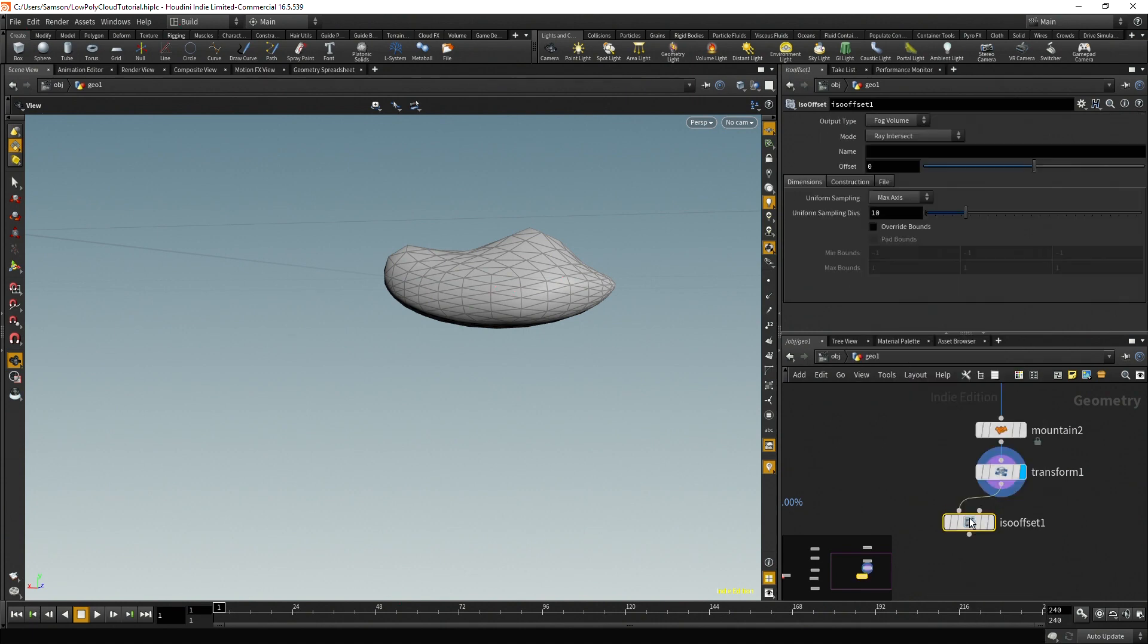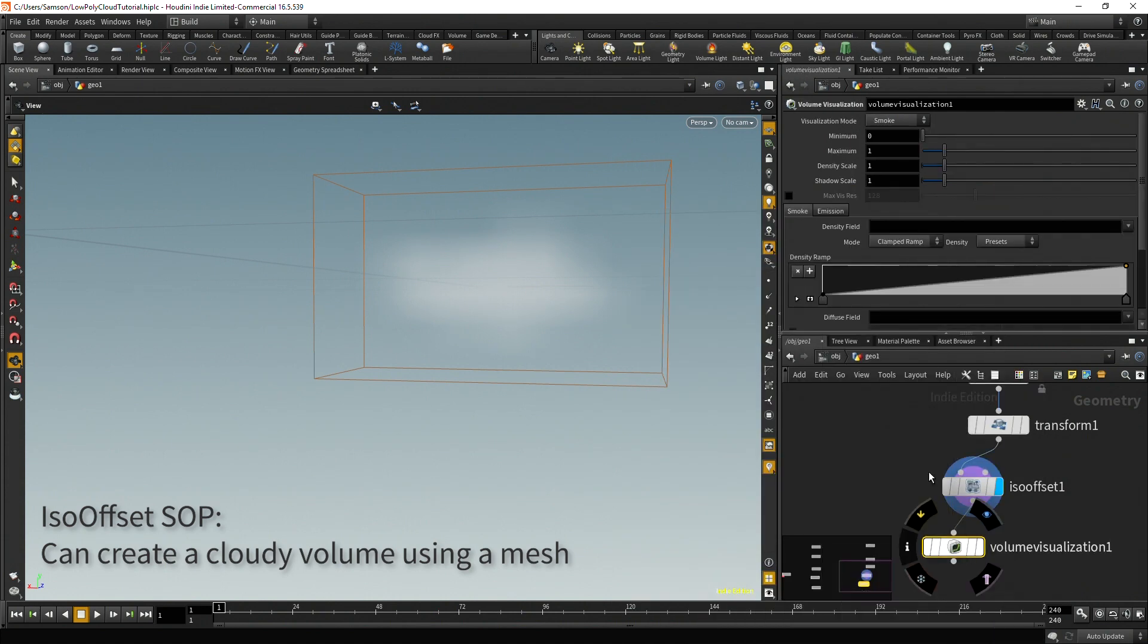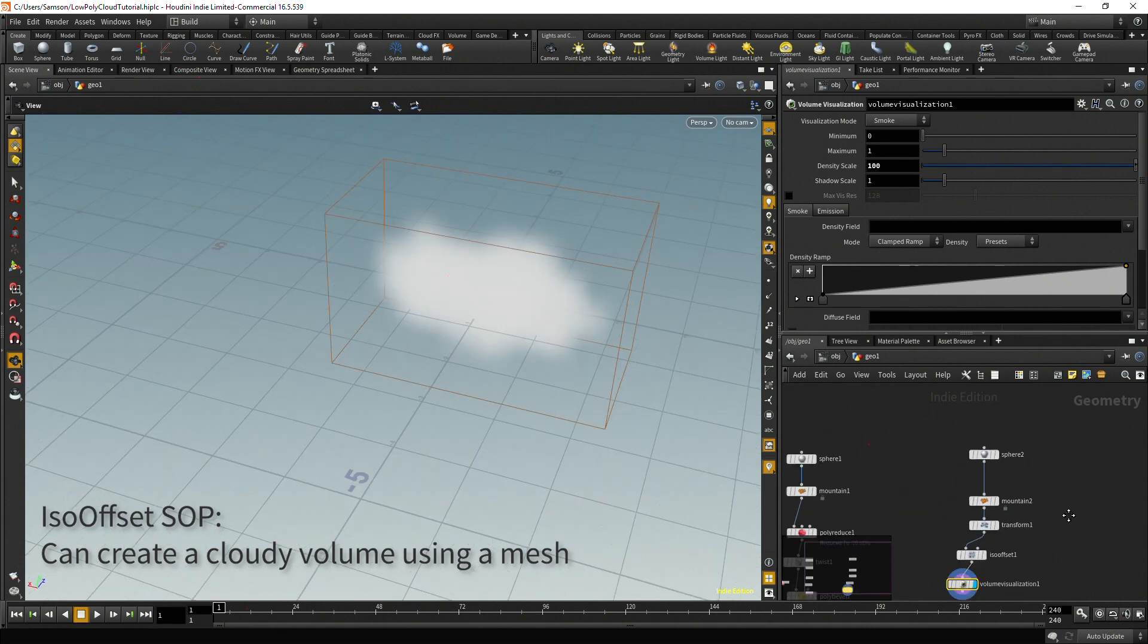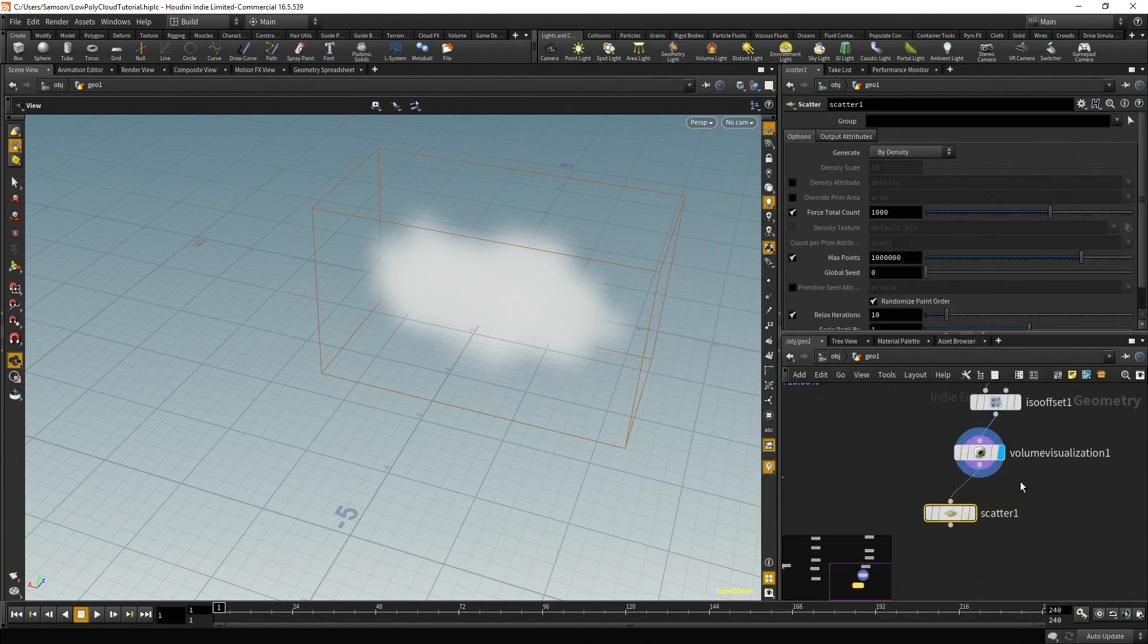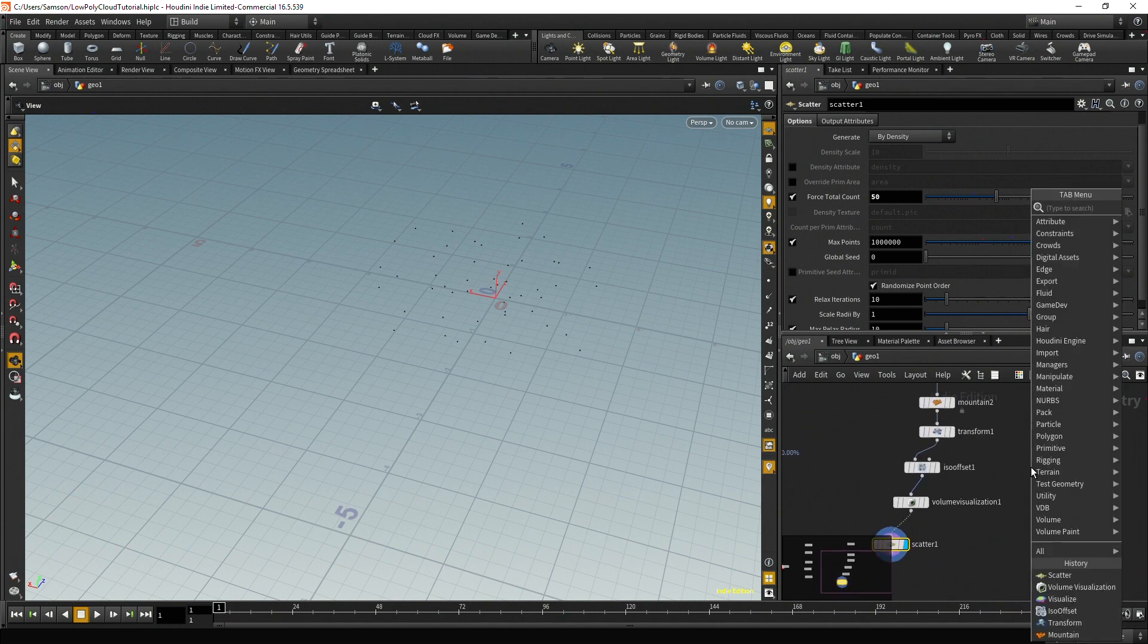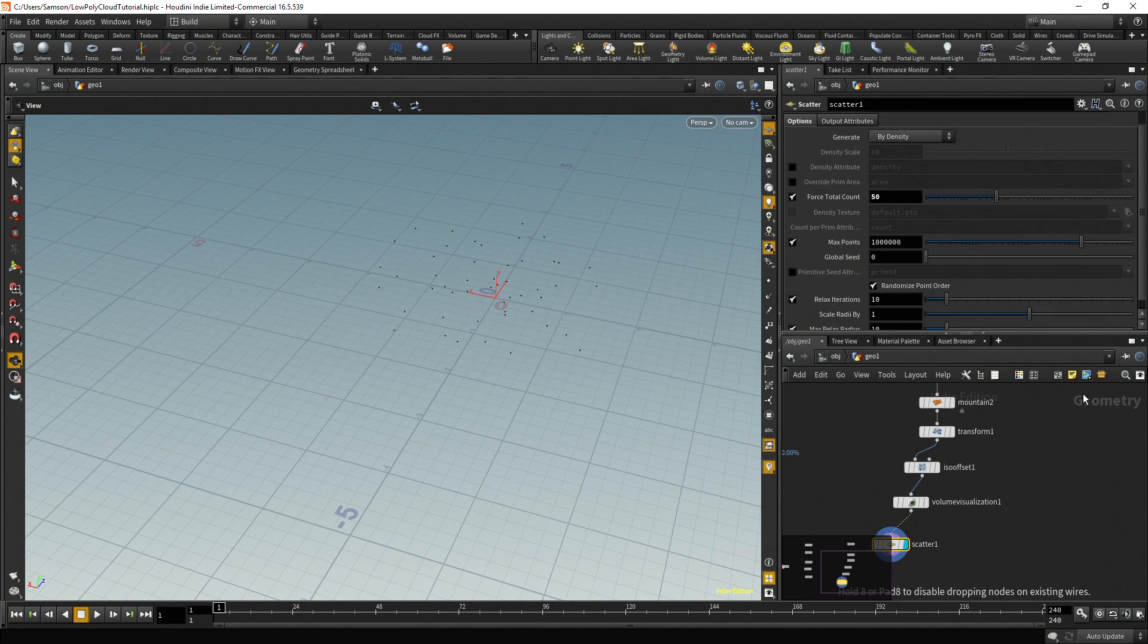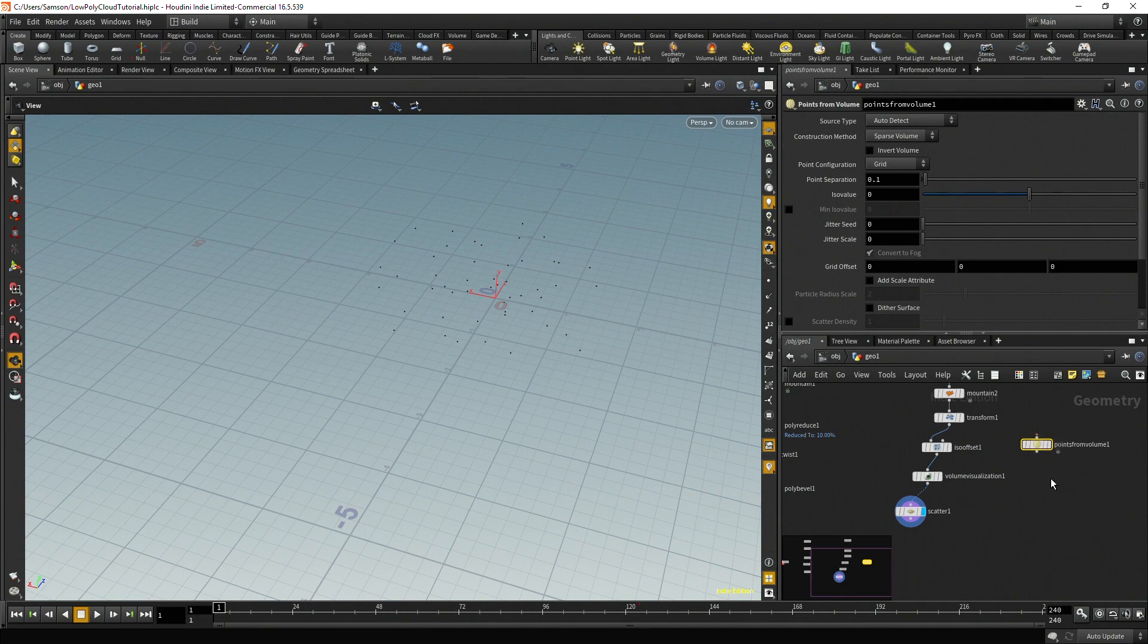So after that, I'm going to, there's two different methods of doing this. You can either ISO offset and you can use a volume visualize to see what's going on here. Going to increase the density scale to say 100. So you can see it's just taking the original mesh and then creating a volume. And then I'm going to scatter some points onto that. Now, right now it's at a thousand and that's way too many for our purposes. We're only going to do about 50 or so. The other method of doing this is you can actually skip this and just go straight to points from volume. And I personally usually just do this ISO offset because that's what I learned initially.